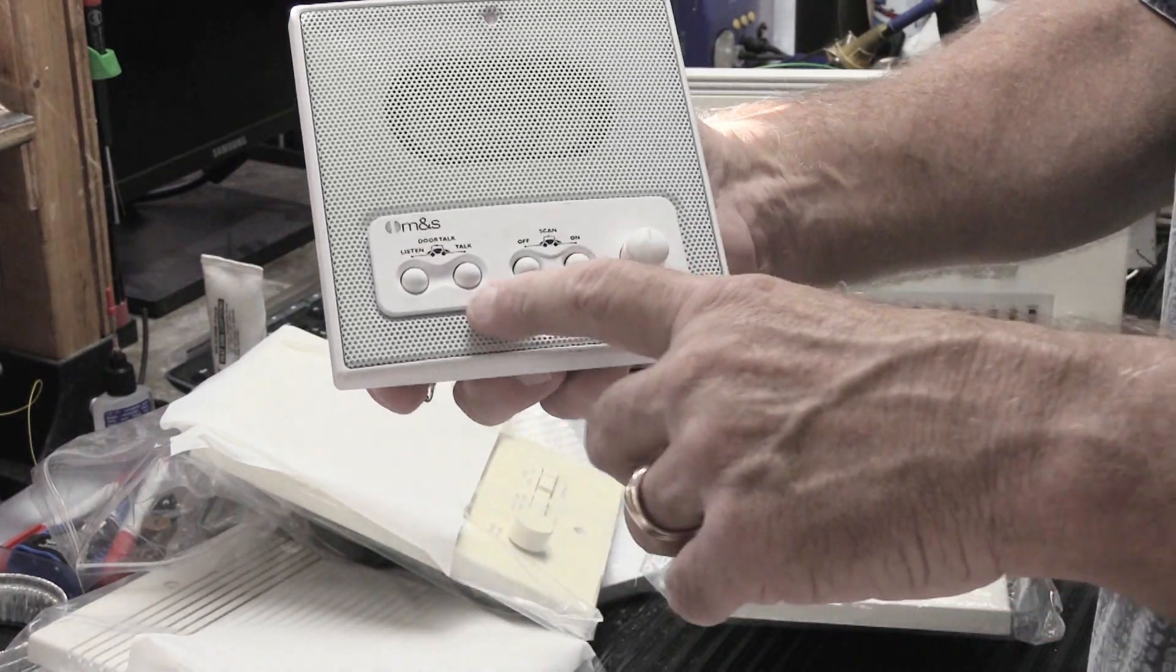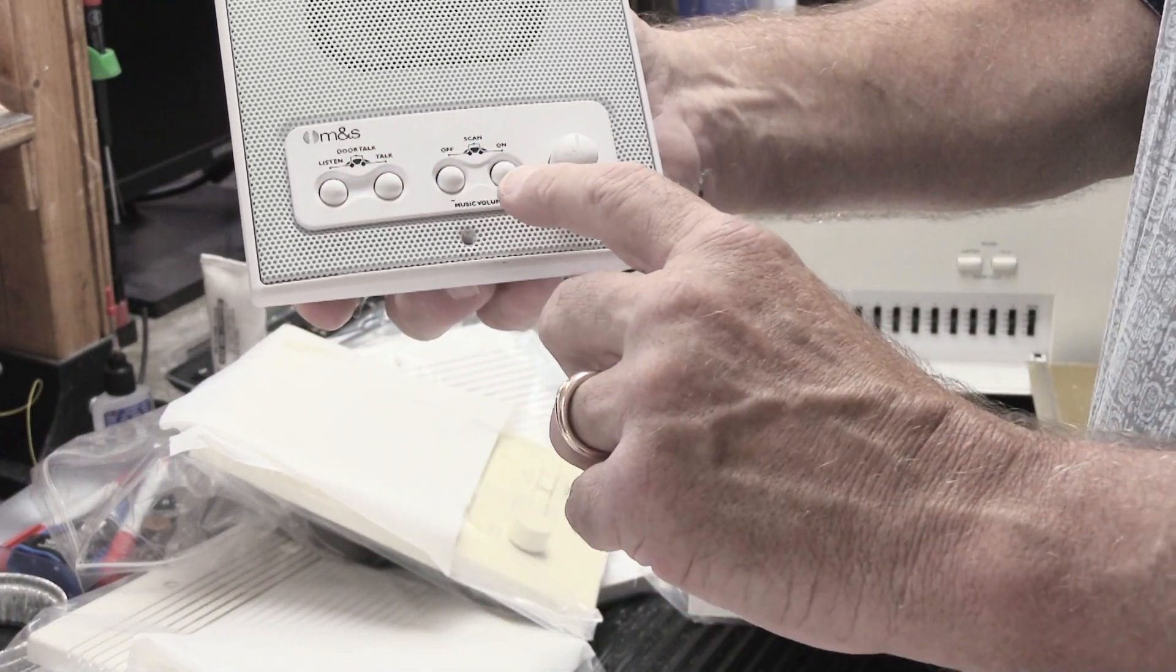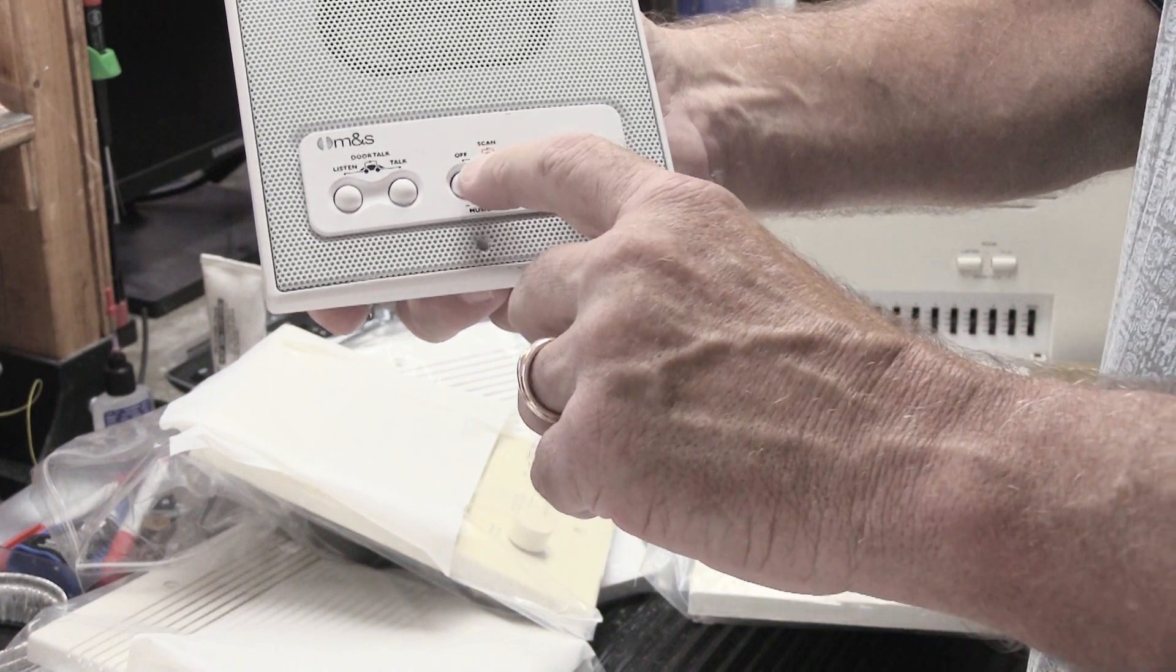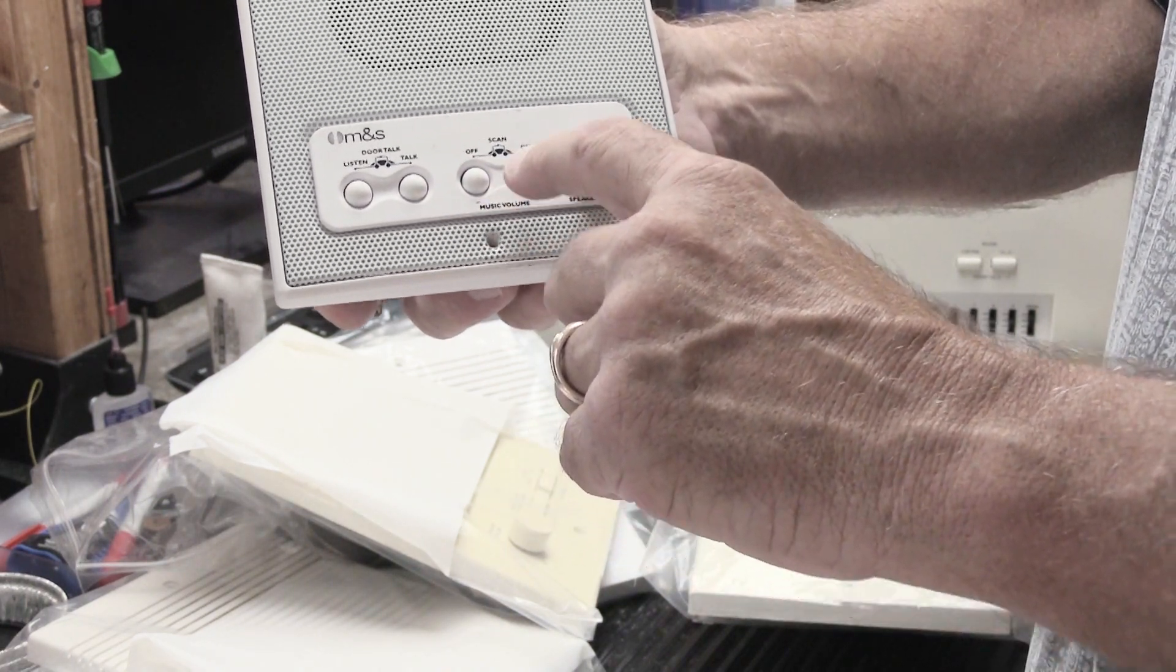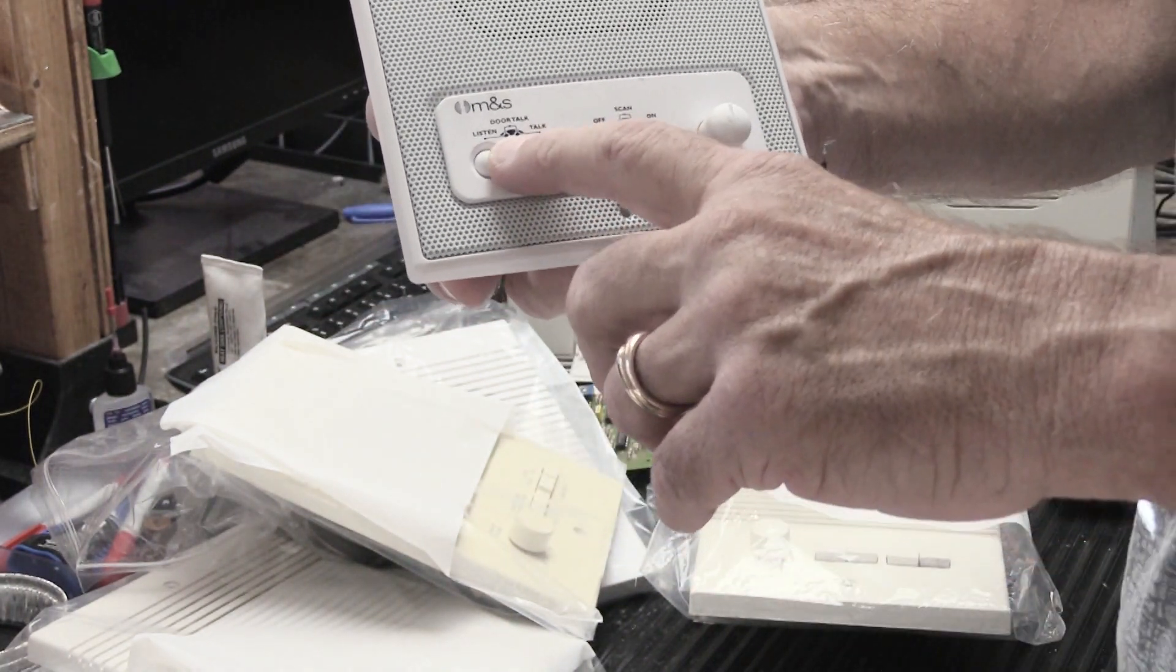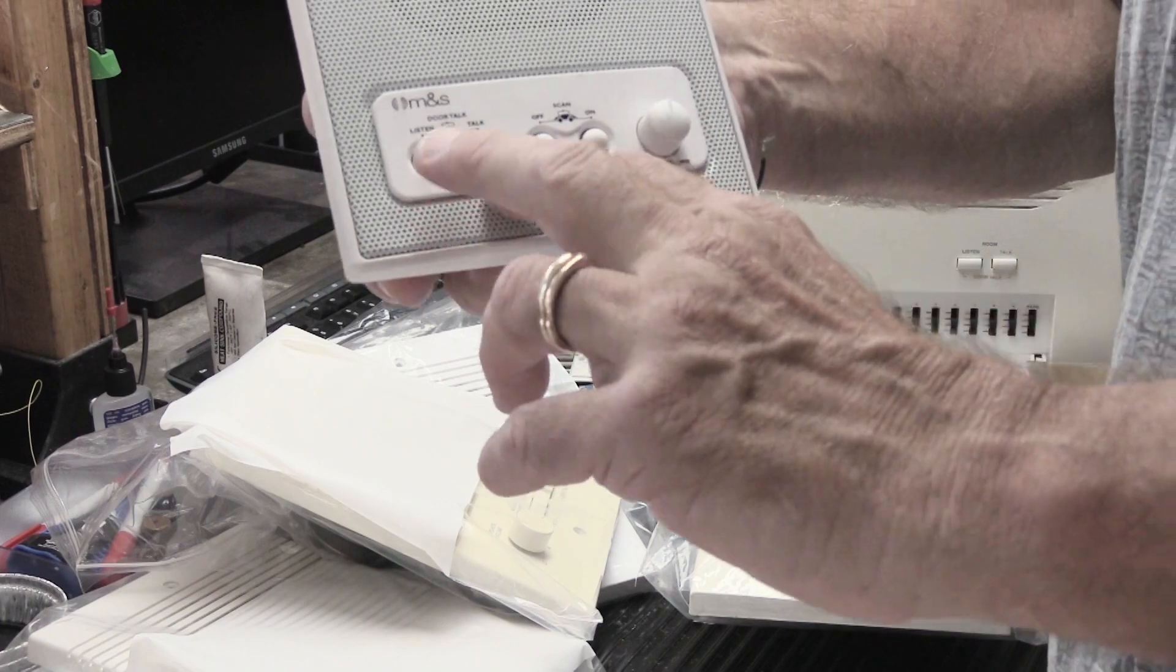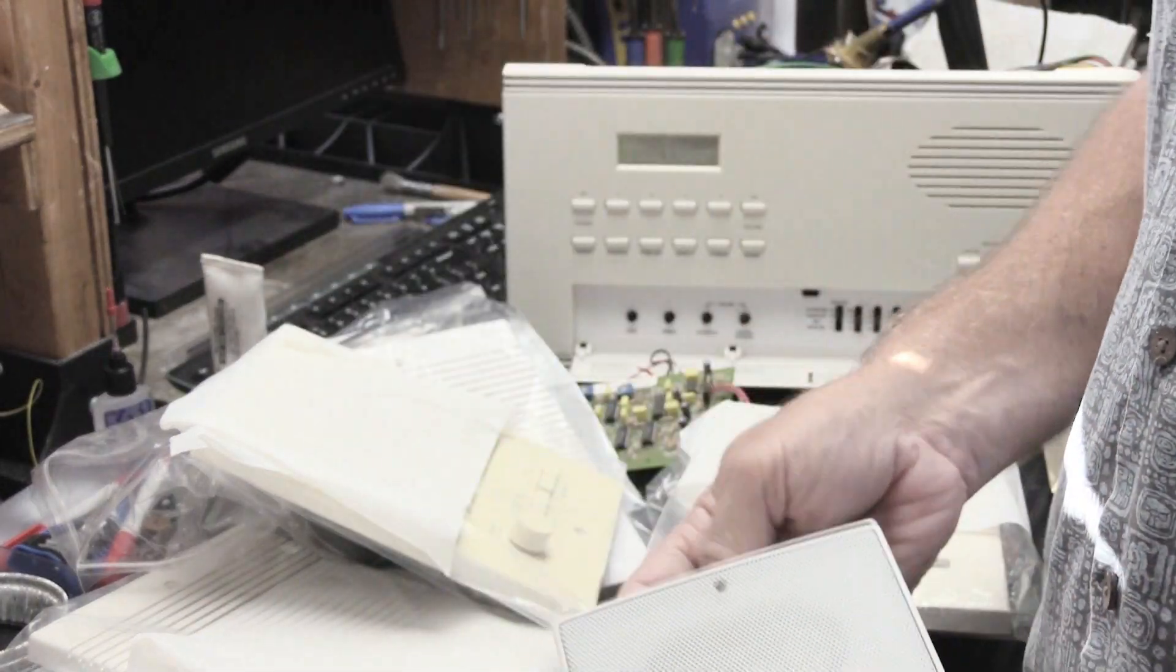You have the same controls here. You have talk, listen, door talk, both buttons, on, off, music, volume, and scan. And the problem with this has always been, in my opinion, if you take one of these and you want to do door talk, you have to push both buttons together at the same time.